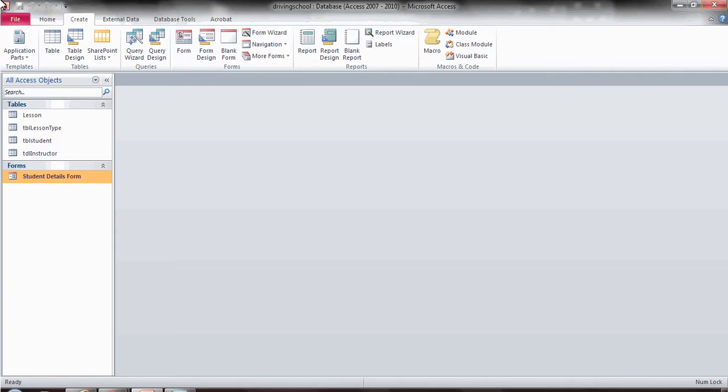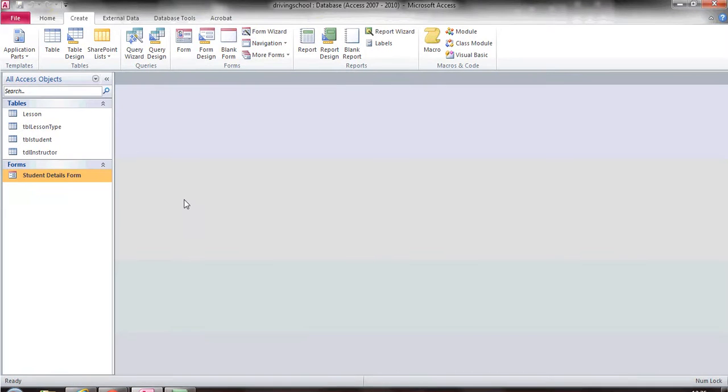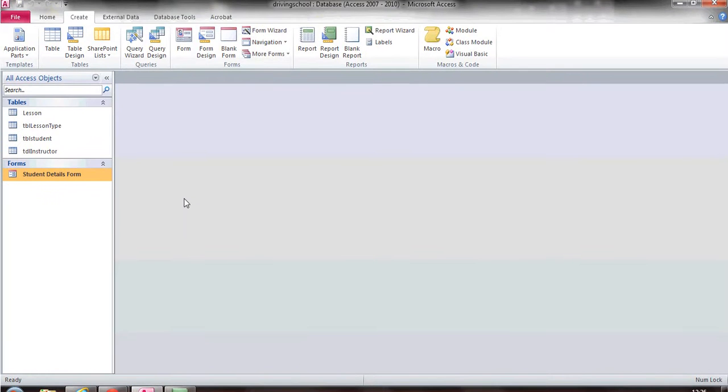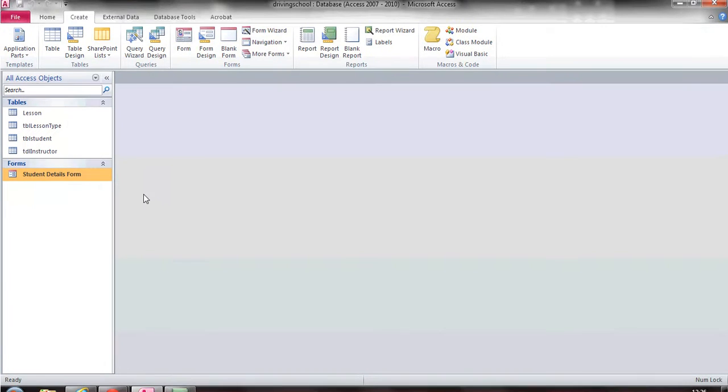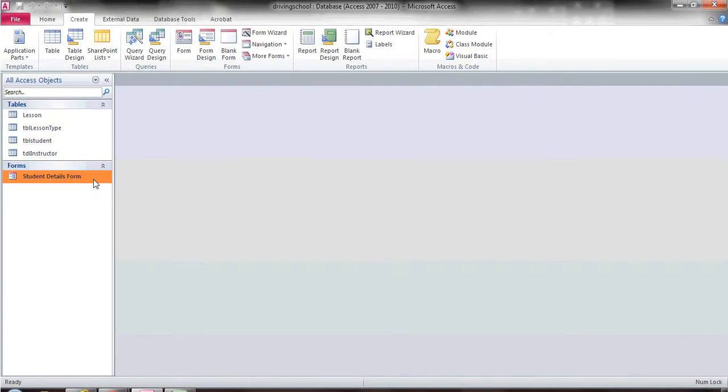We've already been through the first two sessions where you've created a simple form using the wizard. You've also done the second one where you've learned how to reshape the data fields and move stuff around on the database. We are now going to deal with multimedia and making your database look a little bit flashy, making it look a little bit more presentable.